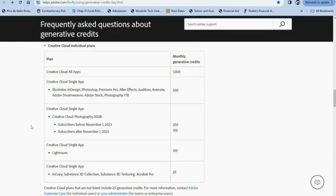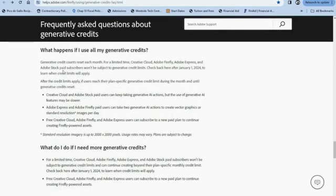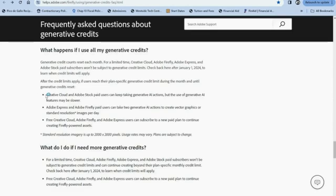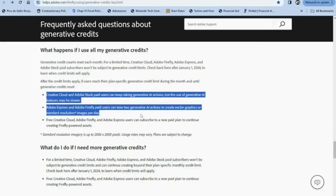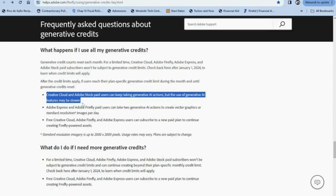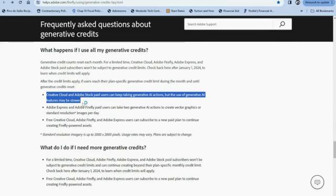So you're probably asking, well, what happens after I've used all my credits? Well, according to Adobe, it just gets slower. So you might be using Generative Fill and you'll notice it gets a little bit slower after you've exhausted all your credits. However, you still will be able to access it and use it, it just will perform a little bit slower. How much slower, I don't know - that's for you to find out if you exhaust all your credits. However, if you have one of the first two plans, I do believe that 1,000 or 500 credits is quite a bit, so I don't really see anyone going past that within a month unless you're using AI quite religiously.